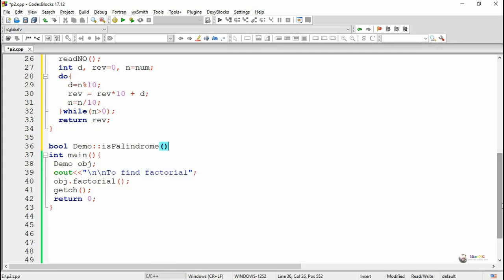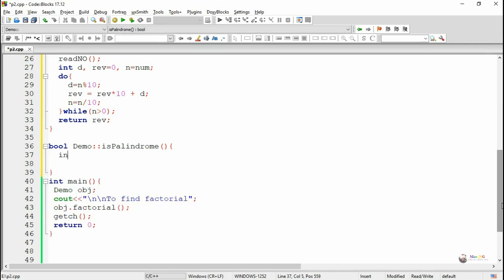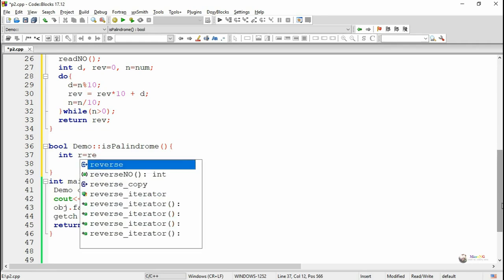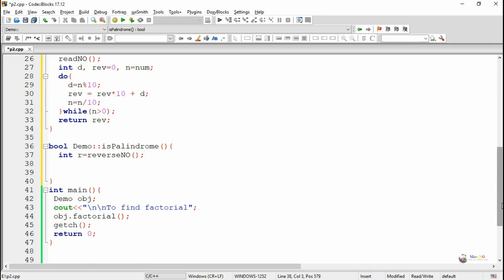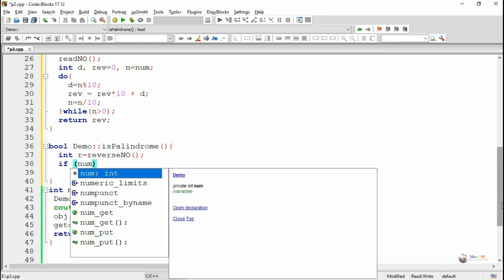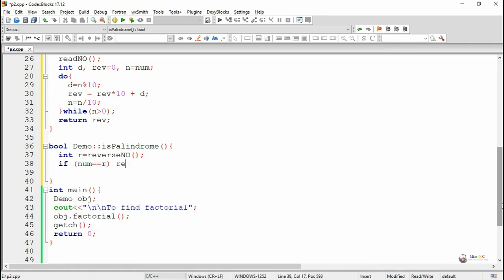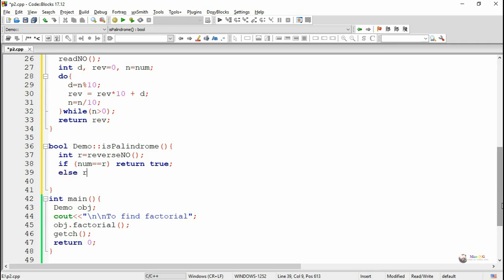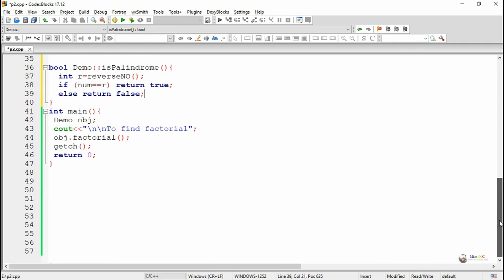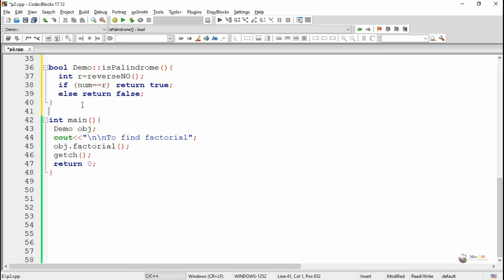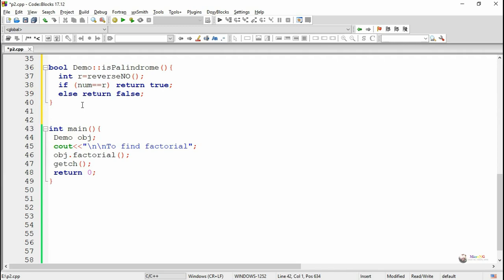The next method we are defining is is_palindrome. The return data type of is_palindrome is bool, followed by class name Demo, the scope resolution operator, and the method name is_palindrome. Inside is_palindrome, we call the method reverse_no because in order to find out whether a number is palindrome or not we have to find the reverse of the number. The result of reverse_no is stored in variable r. Then we check whether the data member num equals the reverse value r — if they are equal we return true, otherwise we return false.